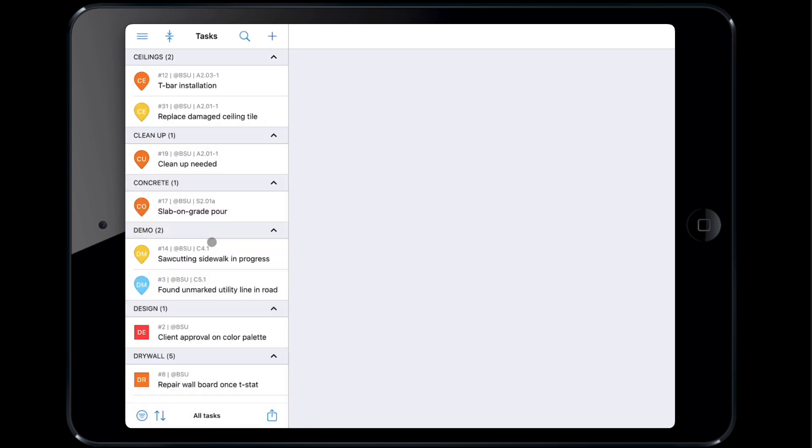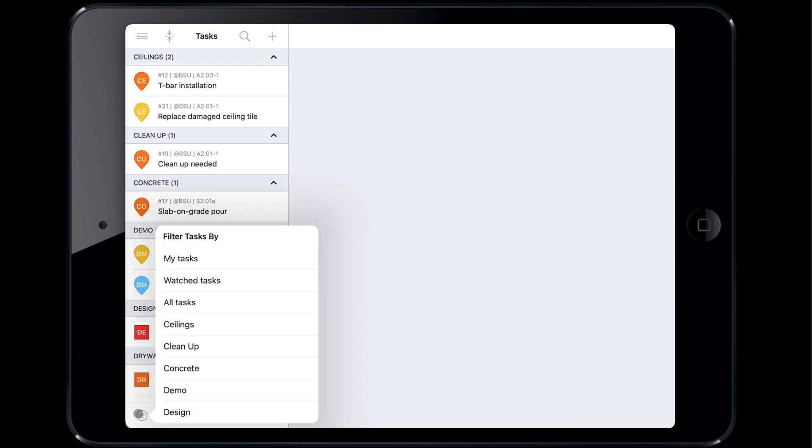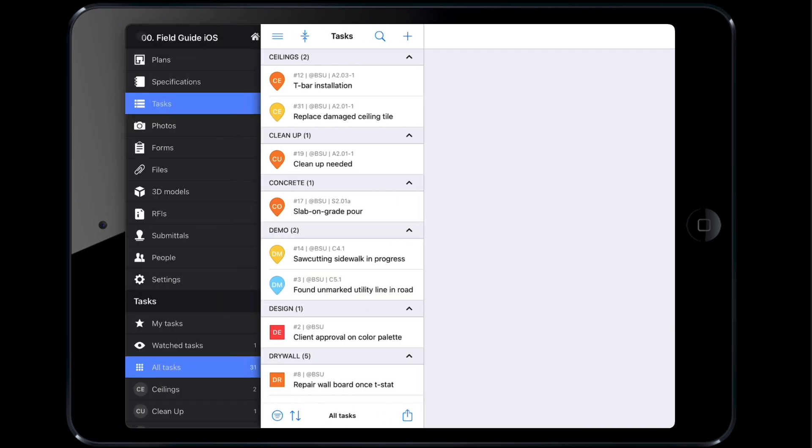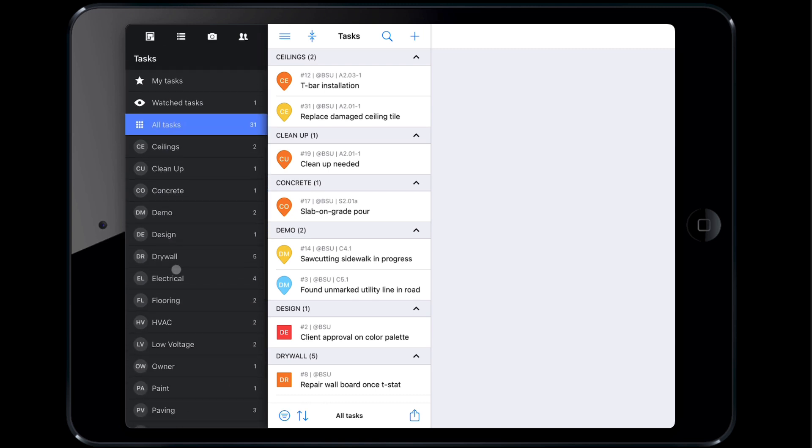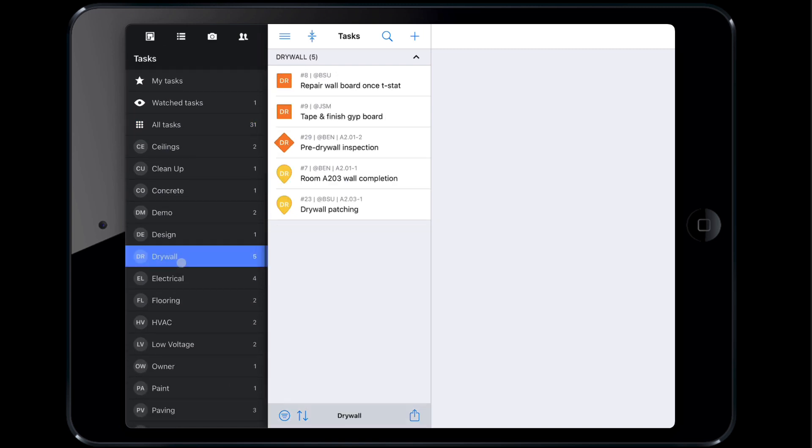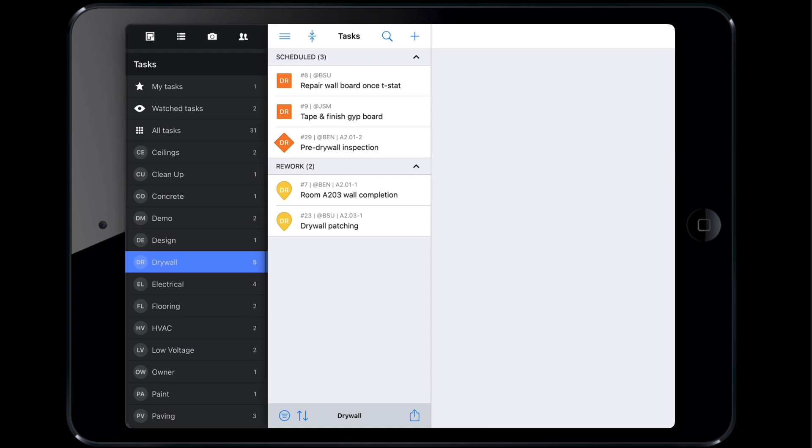Alternatively, you can also filter tasks by opening up the menu and selecting a category. For example, if you'd like to view all tasks in the drywall category, open the menu by selecting the three line menu icon and select the drywall category. Now let's open up a task assigned to you.